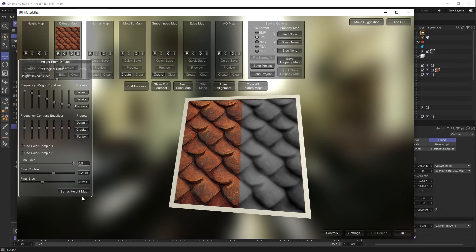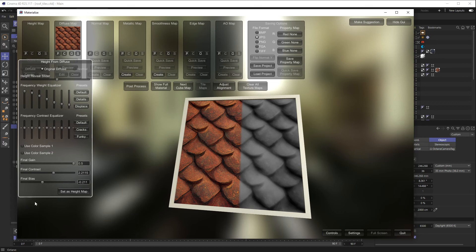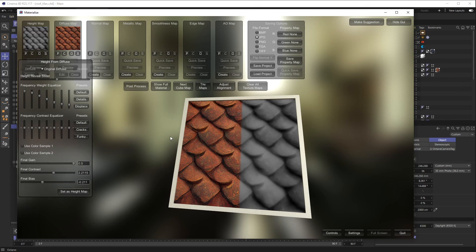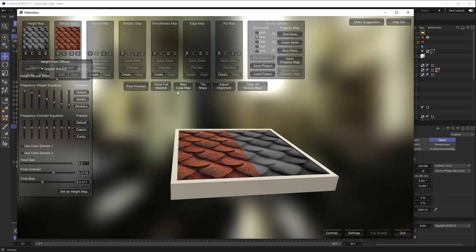Let's just stick with default for these just to show you how this works. I tweaked the crap out of these to get a place I liked personally, but just to show you how this works. So once you're happy with how your height map works, say Set as Height Map, and so that will now put it inside of here.